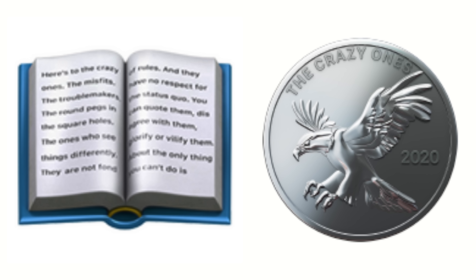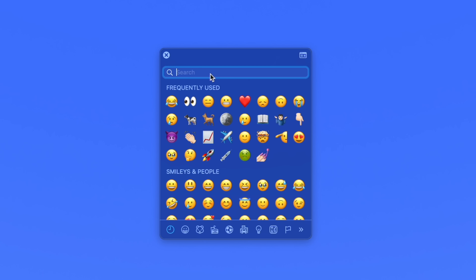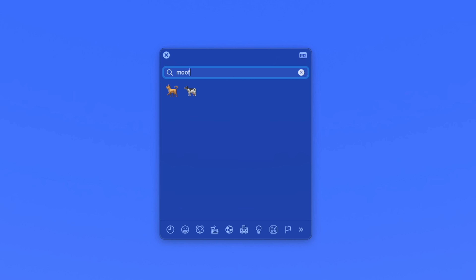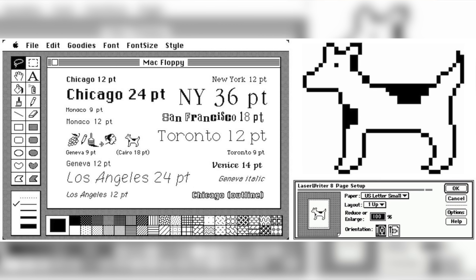Zoom in on the open book emoji and you'll see the same 'Here's to the crazy ones' text on its pages. There's also a silver coin emoji with the words 'the crazy ones' emblazoned over the image of an eagle. Open your Mac's emoji keyboard and enter the word MOOF — M-O-O-F — into the search field. What you get is a dog and a cow, for moo and woof. But that's also a clever reference to Claris, a bitmap image of the dog-cow used to demonstrate page layouts in classic macOS.